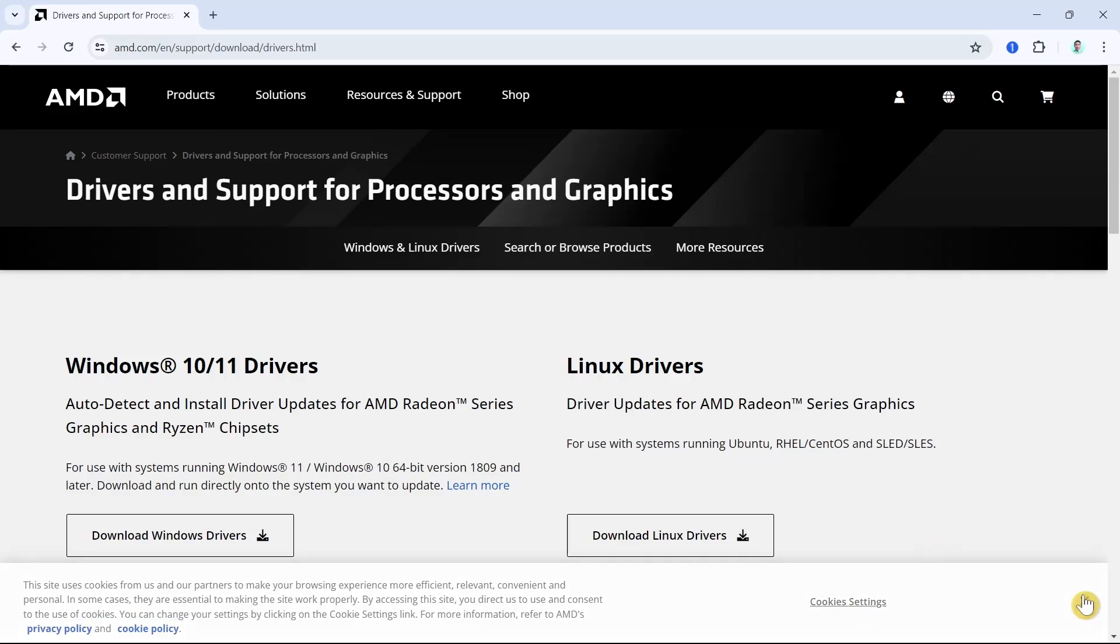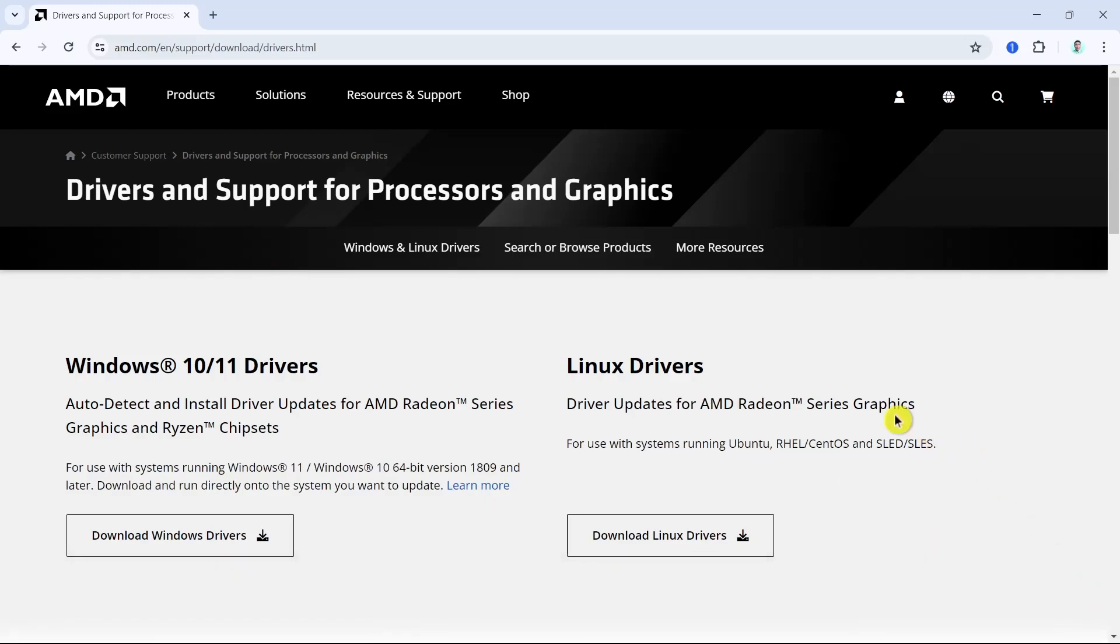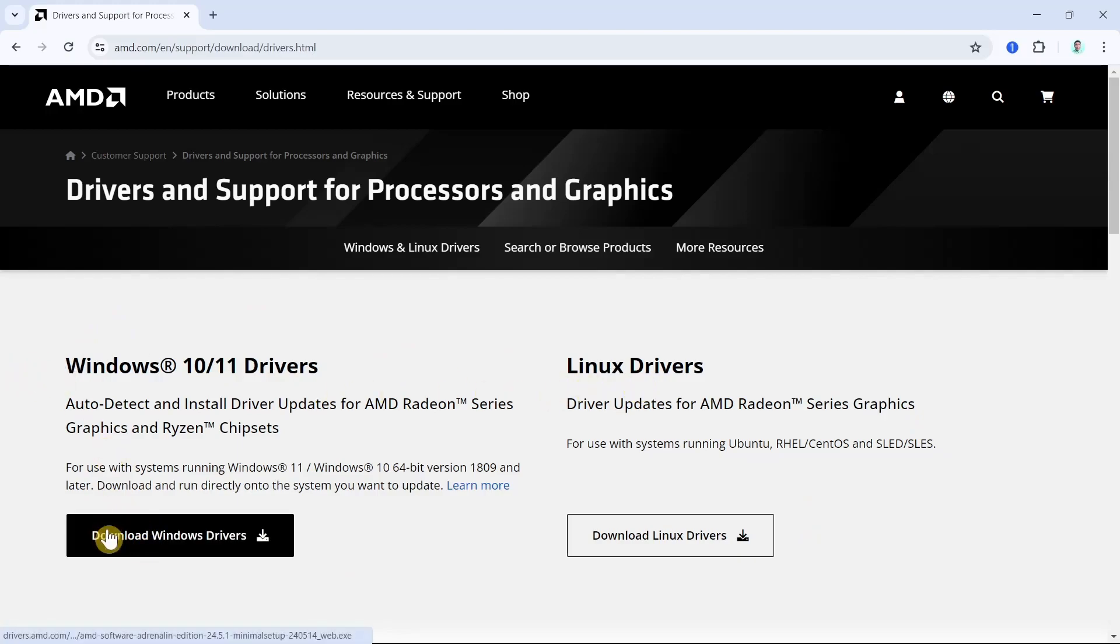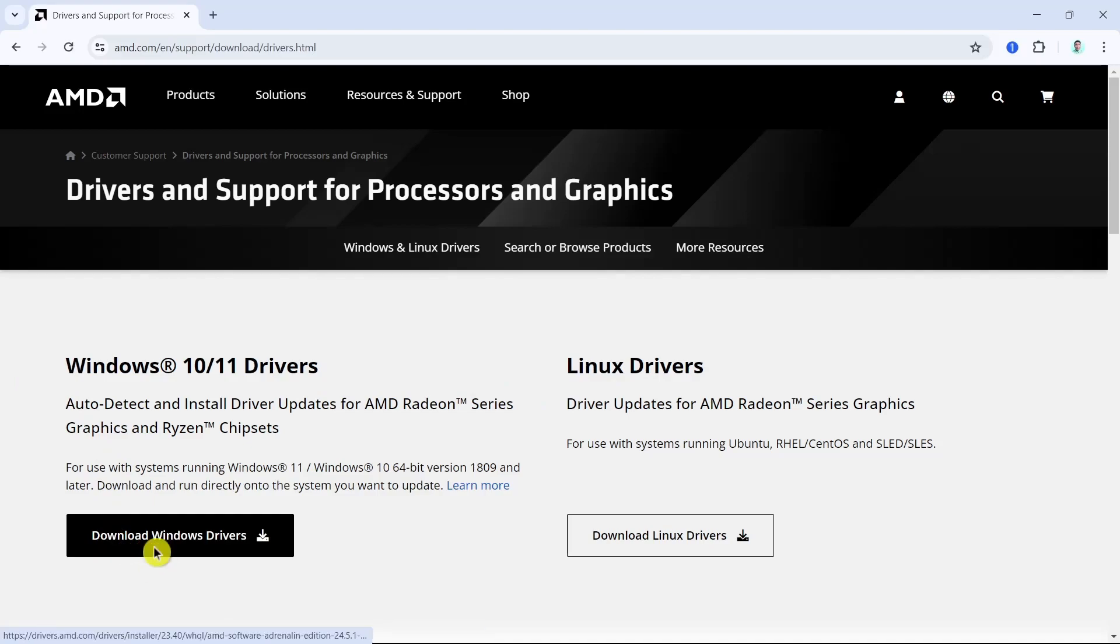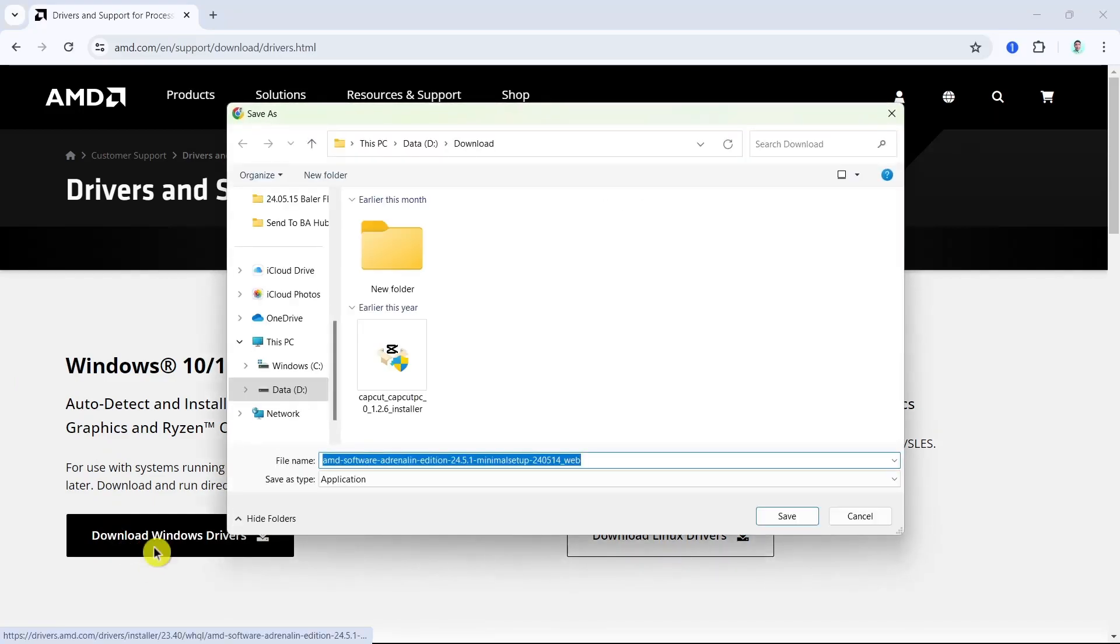Here you have two options: Windows 10 or 11 drivers, or Linux drivers. In this example we're going to select Download Windows Drivers. Click this button, select the location, and click on the save button.